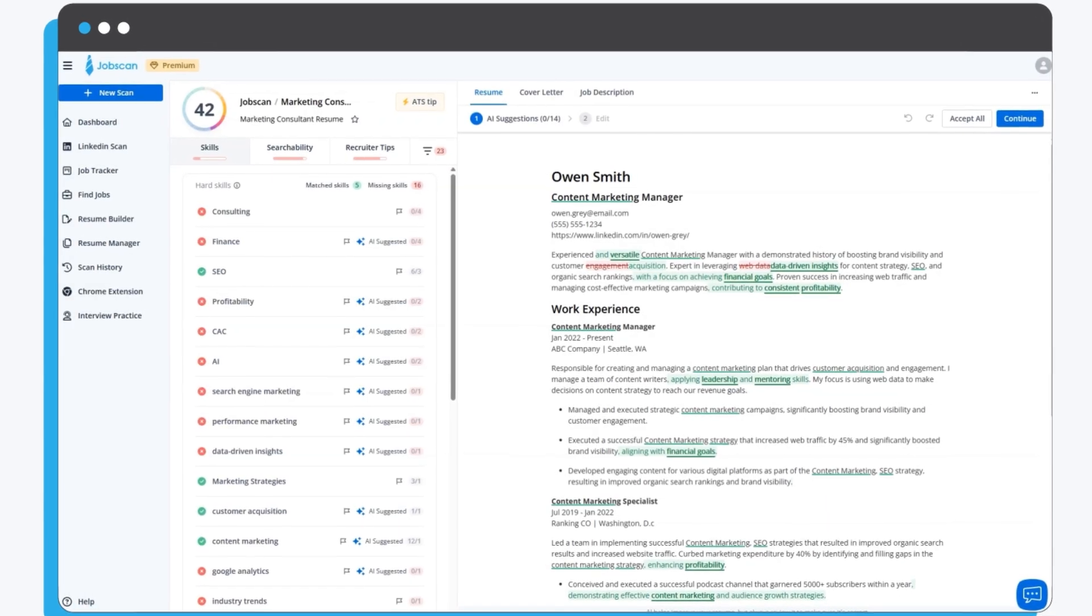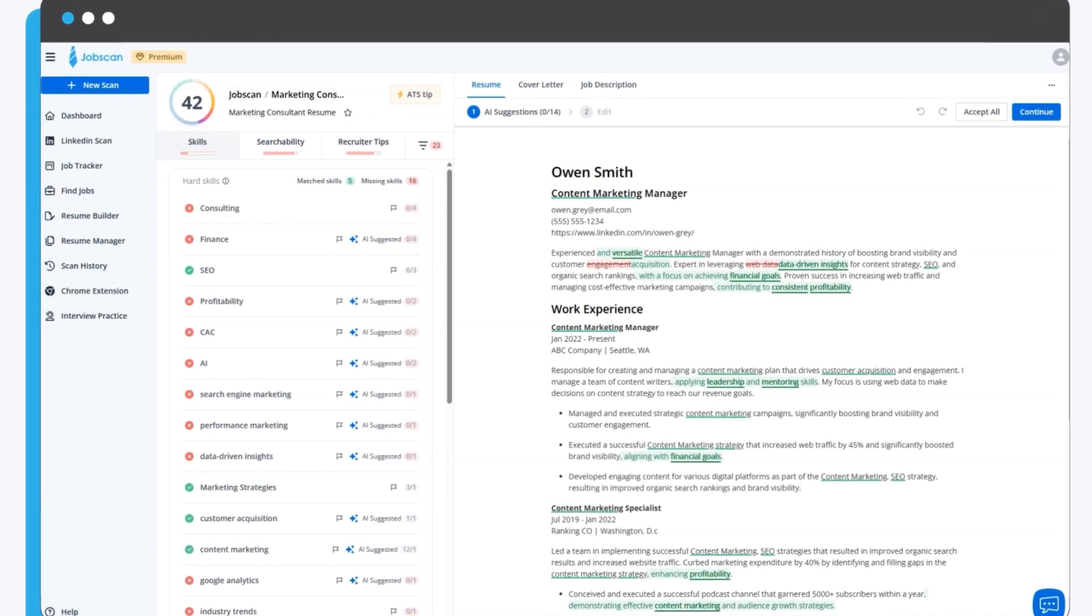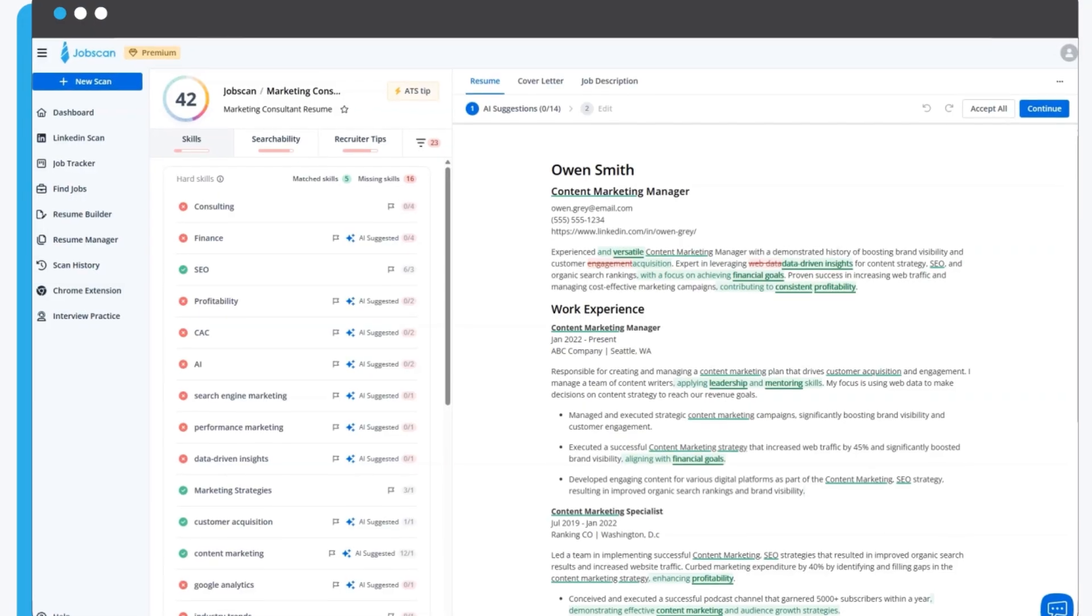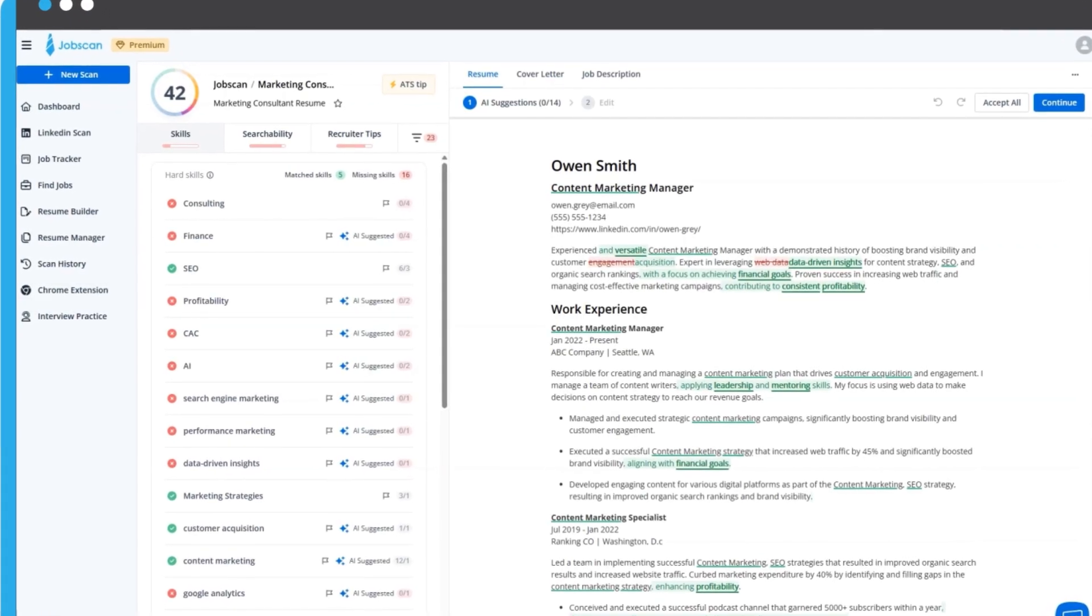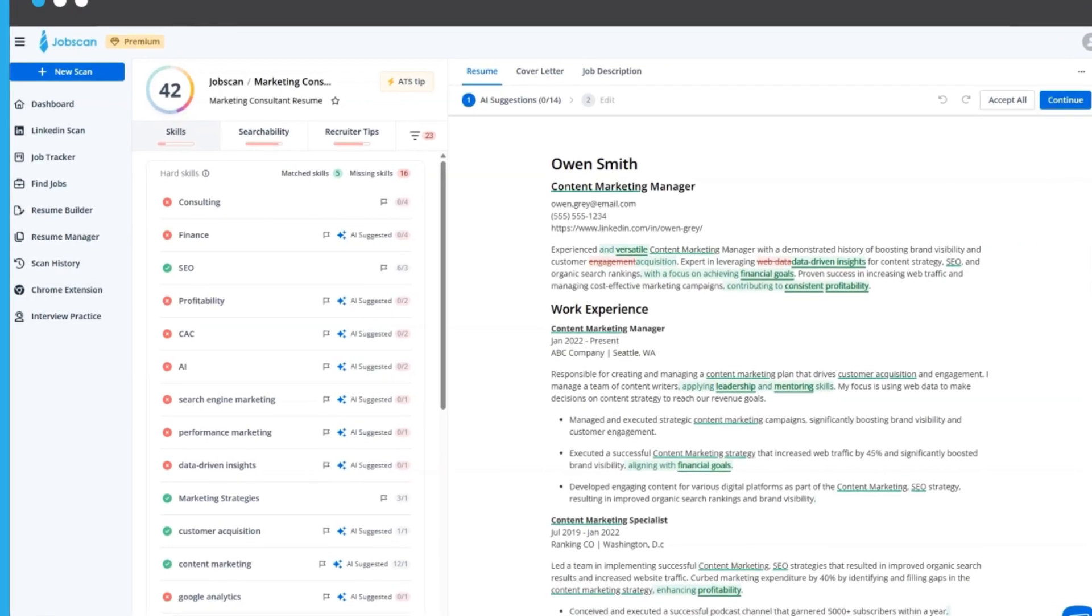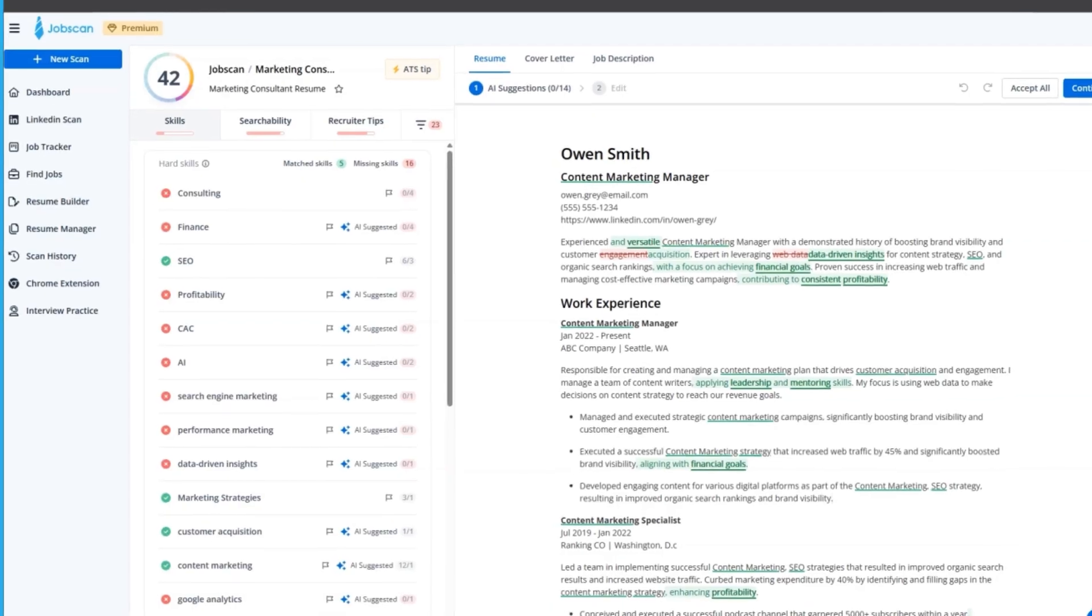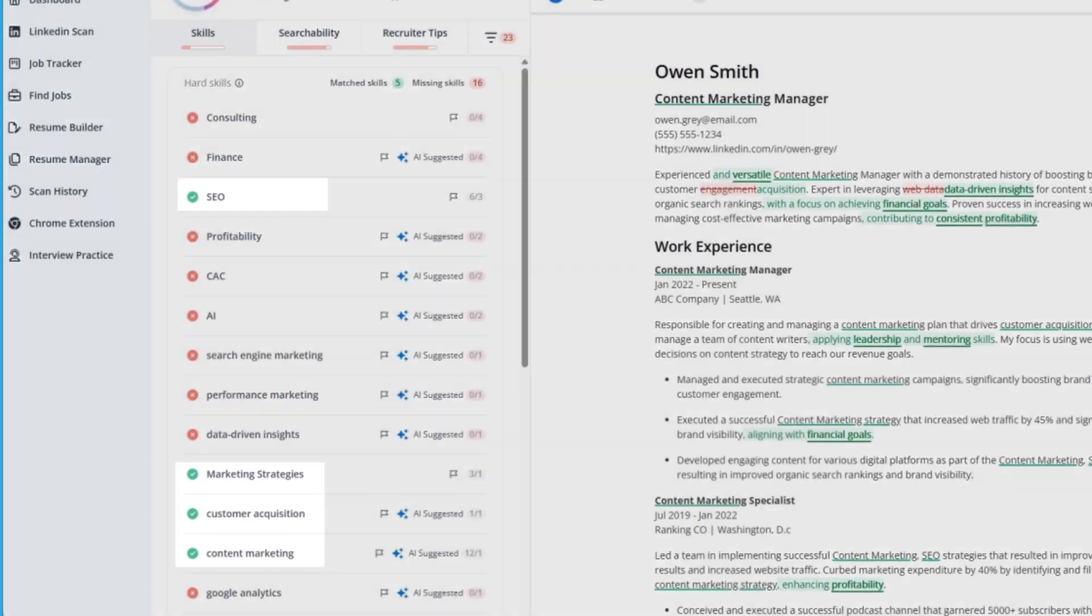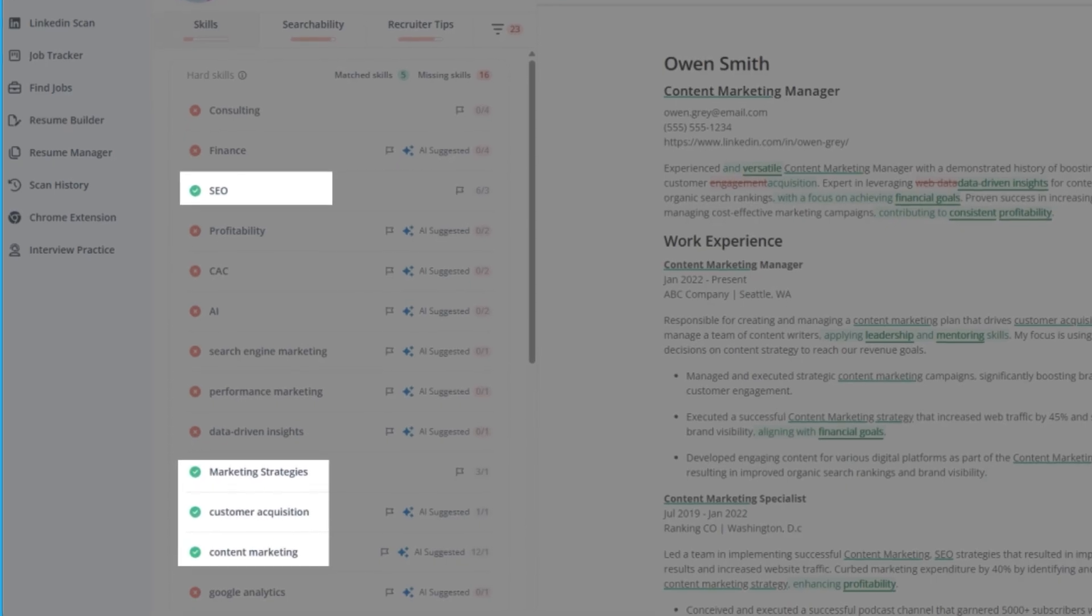Not bad, but we can do better. Watch as that number climbs in real time. Jobscan immediately identifies the key skills from the job description and shows you exactly where you stand. Green check mark? You've already got that skill covered in your resume.